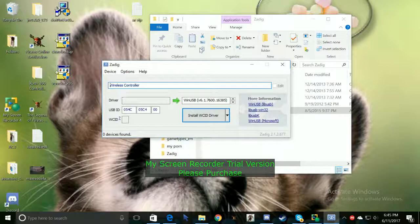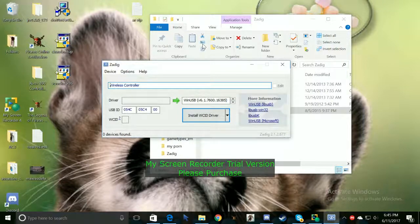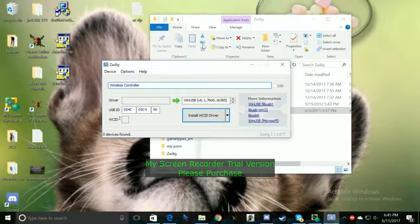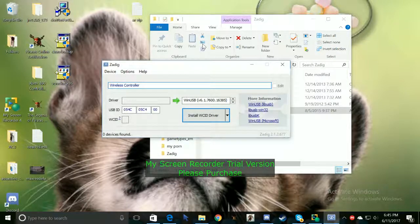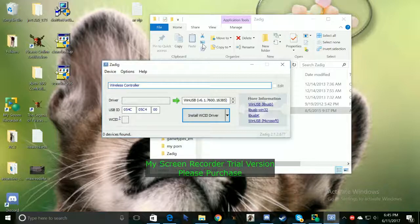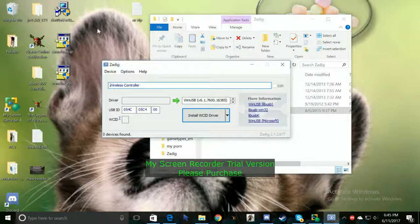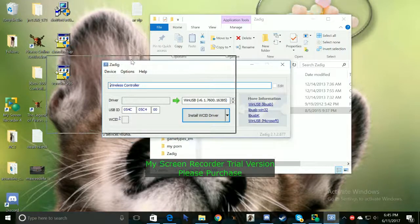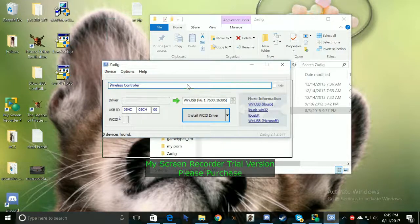Now some computers already have this installed in them. So you guys may not need to do this. All you got to do is just connect it. And then it's pretty much done. You don't need to go through this whole process. But for most computers you do have to do this process to be able to use your PS4 controller.